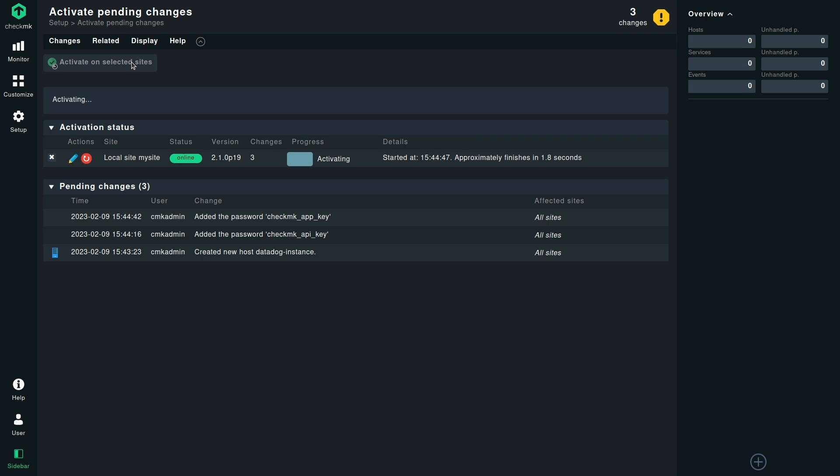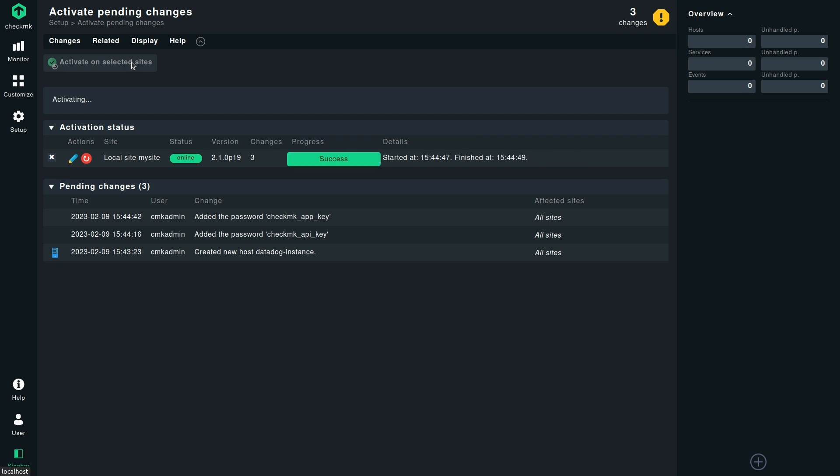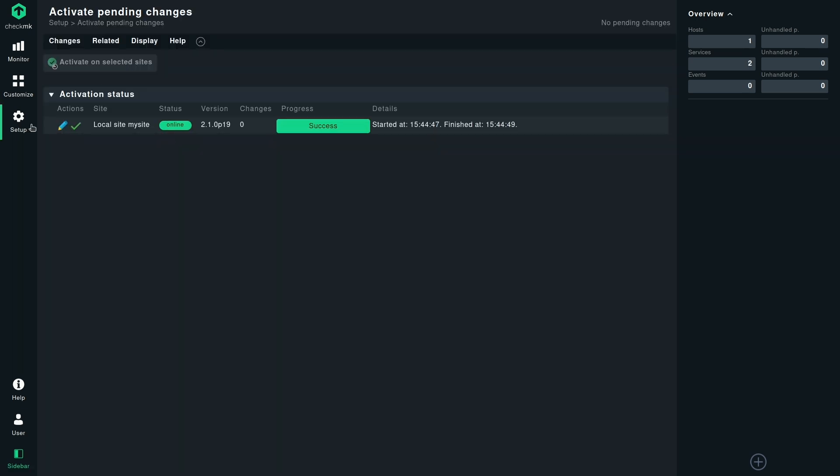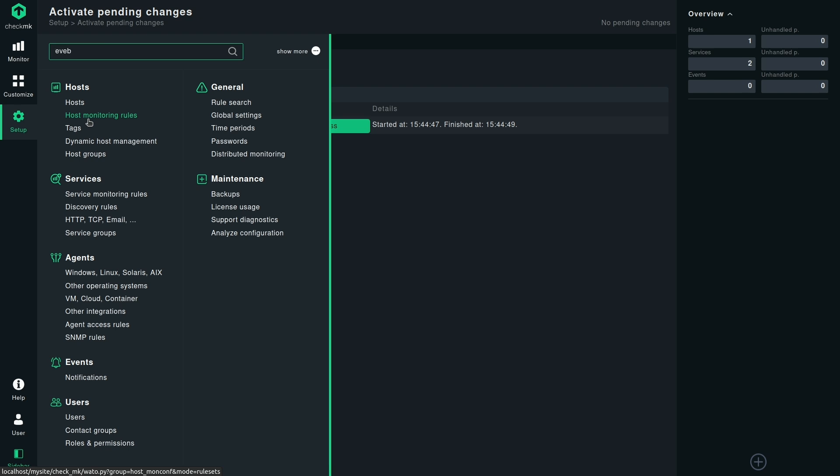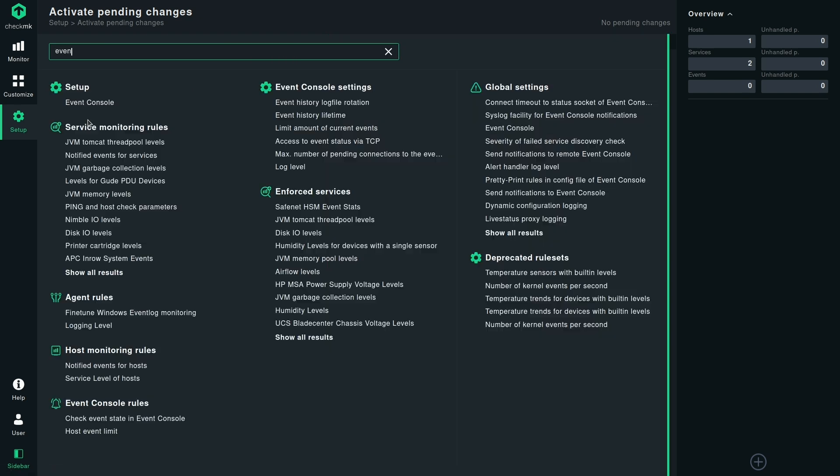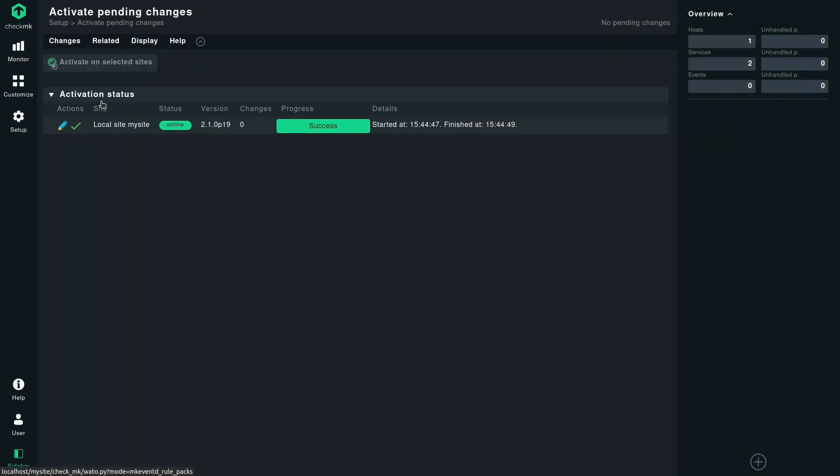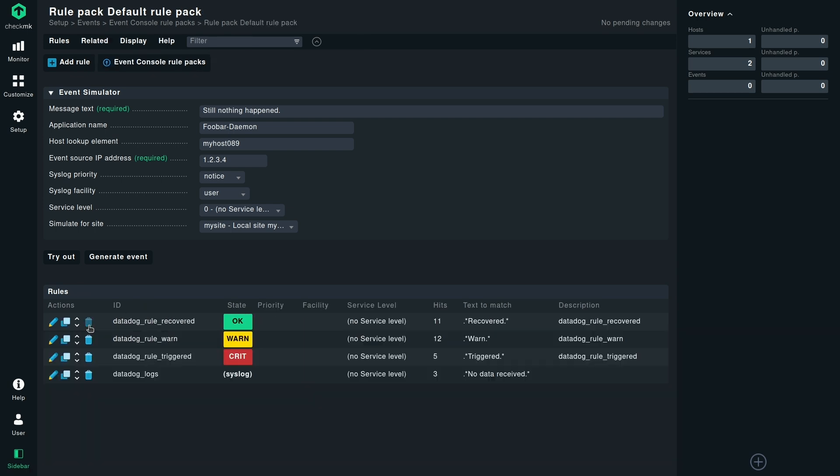So we have already completed two prerequisites. Now we will go to the event console to fill out the third prerequisite. It's under the setup menu. You already have a default pack. Under the default pack, you can create different filters or different rules which will be used to process the messages and events that you get from Datadog.